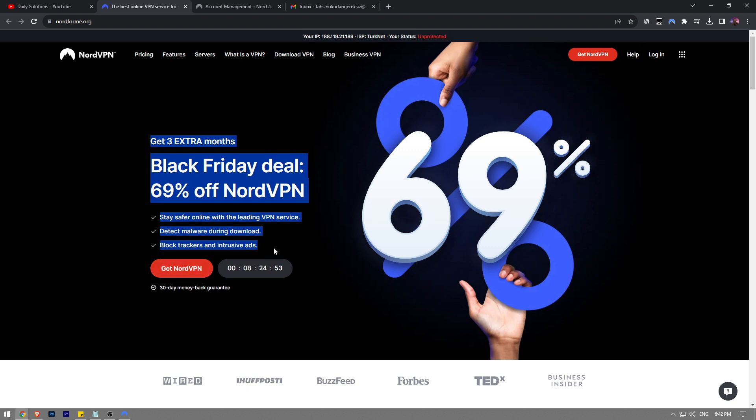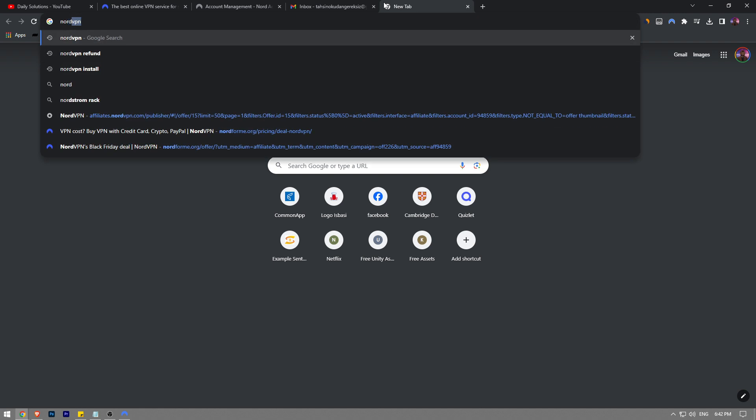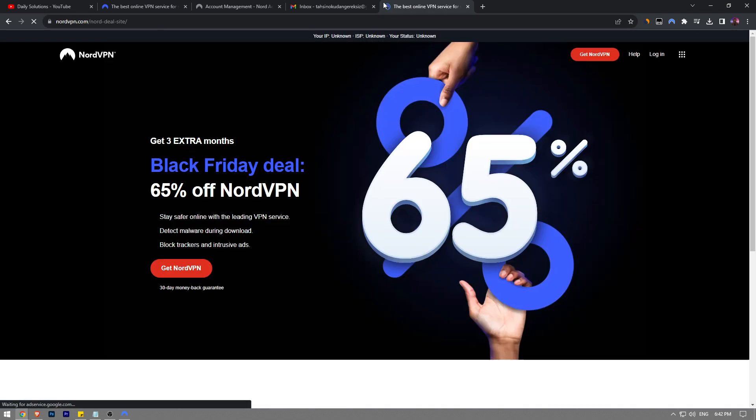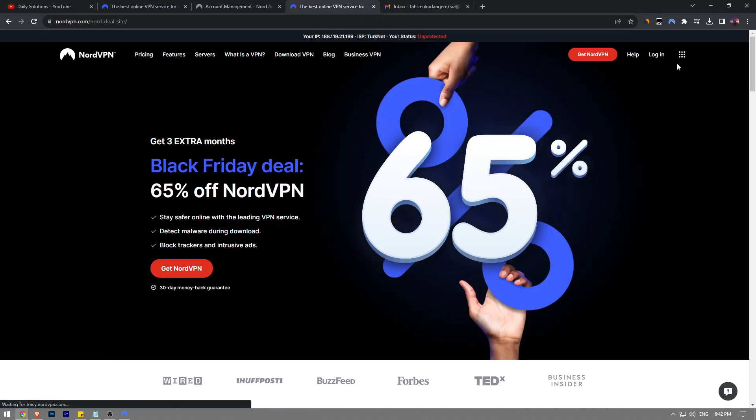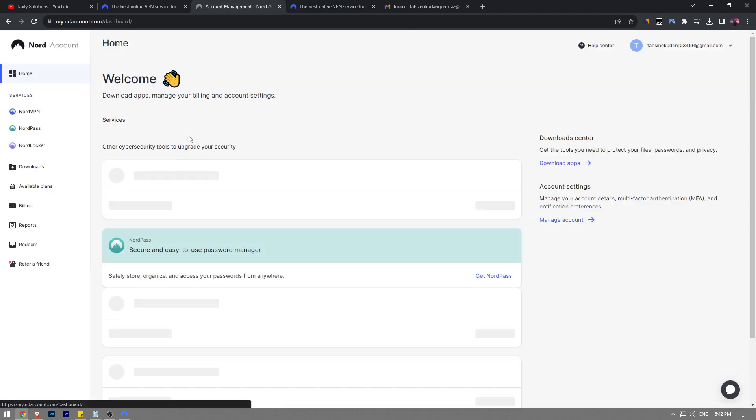So with that in mind, how to change NordVPN password. I'm going to go to nordvpn.com first like this and then click on the login button located at the top right on the first screen. Then you want to log into your account. Once you log into your account, the dashboard should look like this.